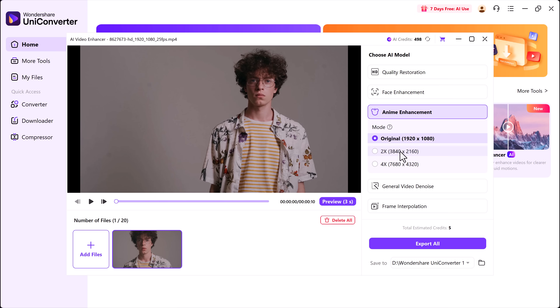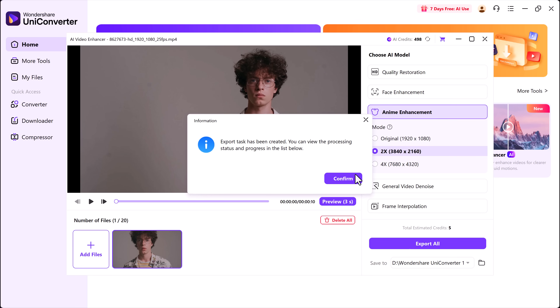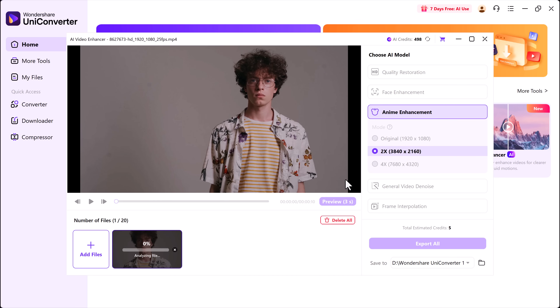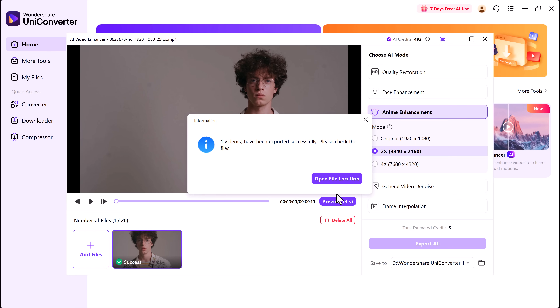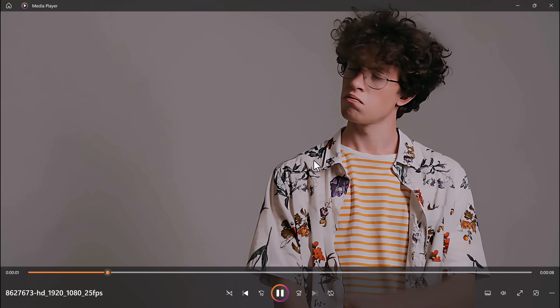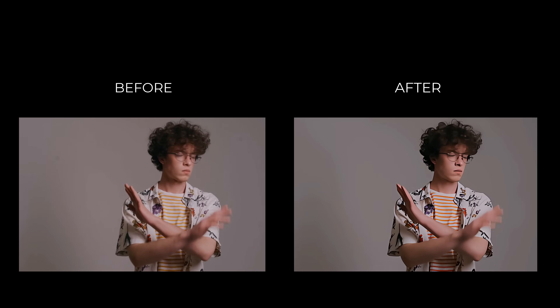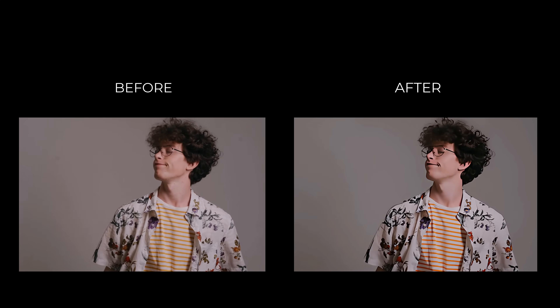Choose the quality you want — there are options like Original, 2x, 4x, and even higher. Once you're happy with the settings, just hit the Export button. And that's it. In just a few seconds, your video will be transformed into a cool anime-style version. The results look super sharp, colorful, and much more eye-catching than before. It's perfect if you want to give your content a creative and unique look.